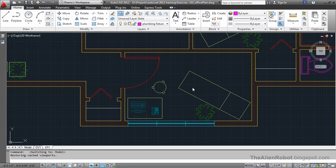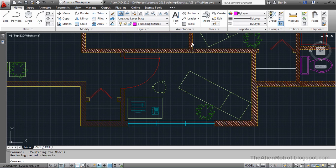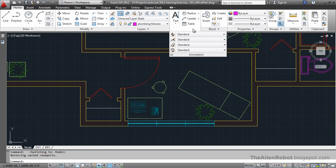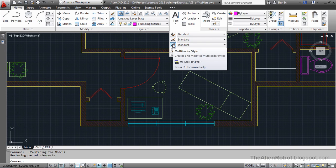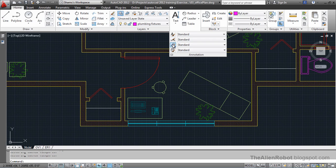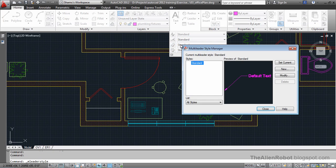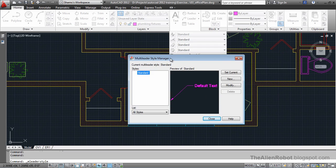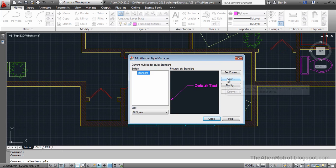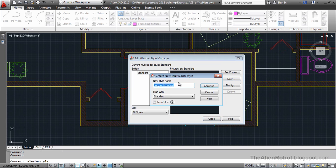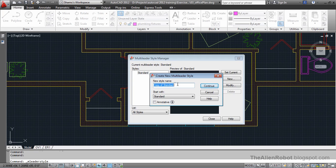From here on we have to go and create a multileader style. I'm going to click on this one here. And let's click on new. And click annotative multileader.